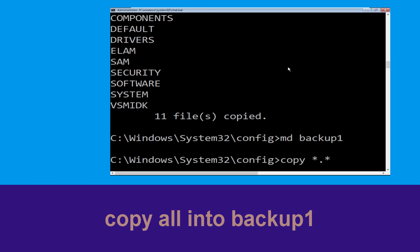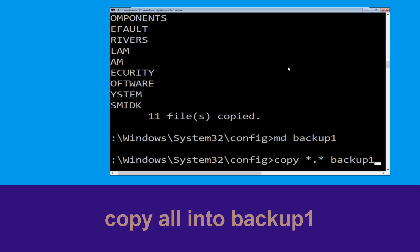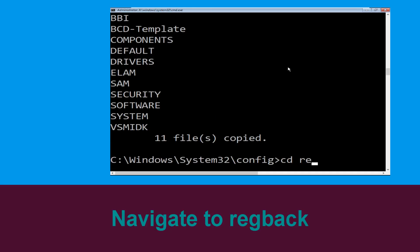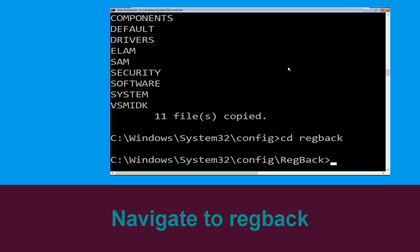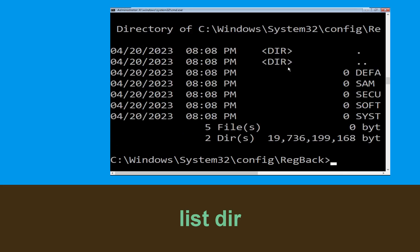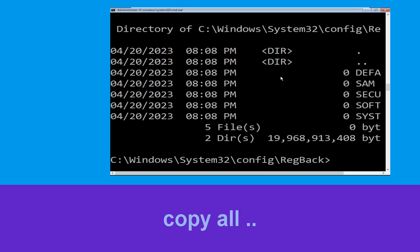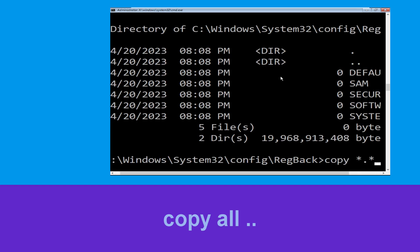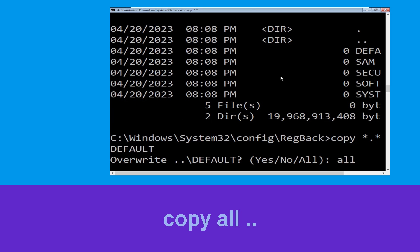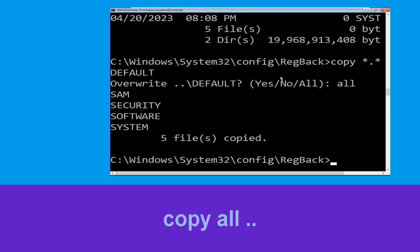Type md backup1 and hit Enter. Once we are here, type copy *.* backup1 and press Enter. Now type cd regback and hit Enter. Type dir and hit Enter. Now execute this command: type copy *.* .. and hit Enter. Type all and hit Enter.